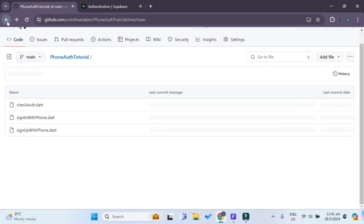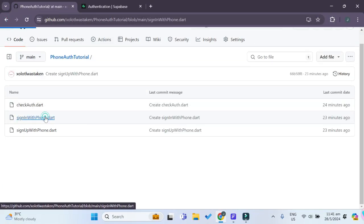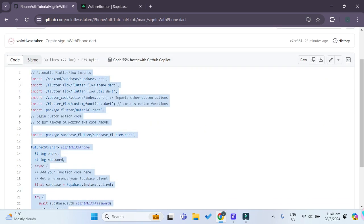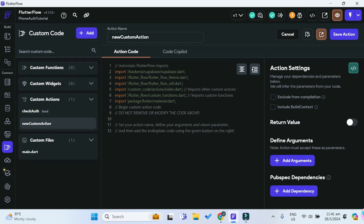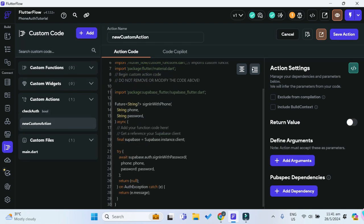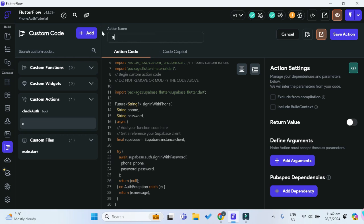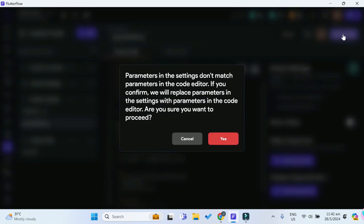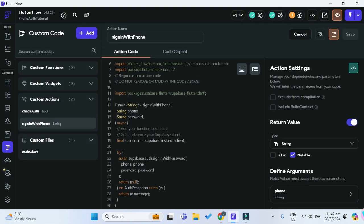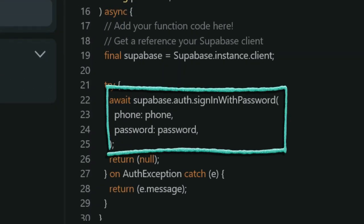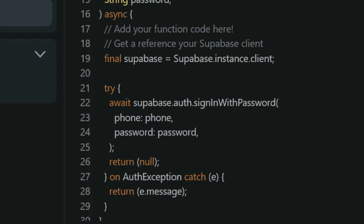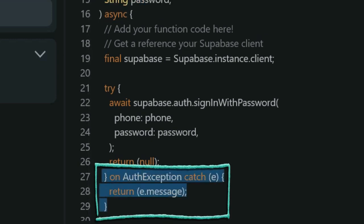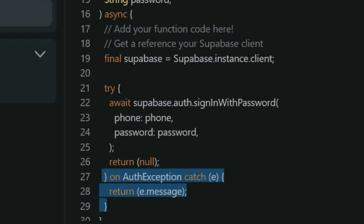Next, go back to our GitHub repository and open the signinwithphone.dart file. Copy and paste everything, and change the action name to 'sign_in_with_phone'. Save the action. What this action does is allow us to sign in to Supabase using a phone number and password instead of email. If the sign-in is unsuccessful, it returns an error message so we can show the user why they were unable to sign in.